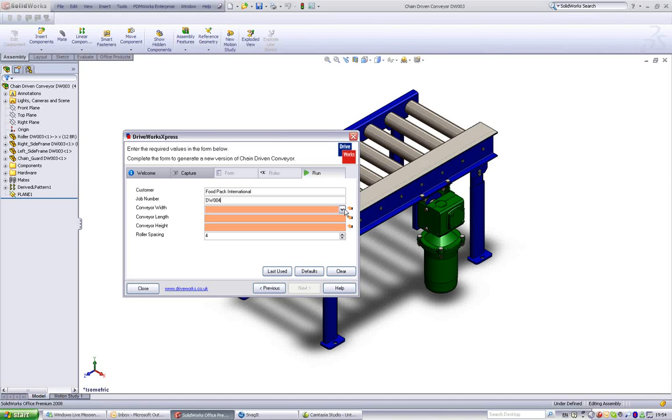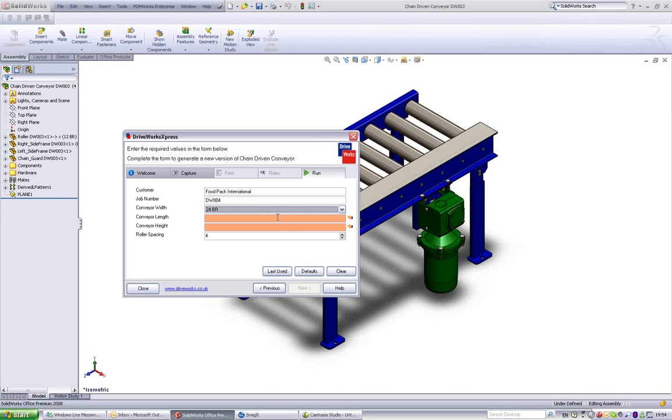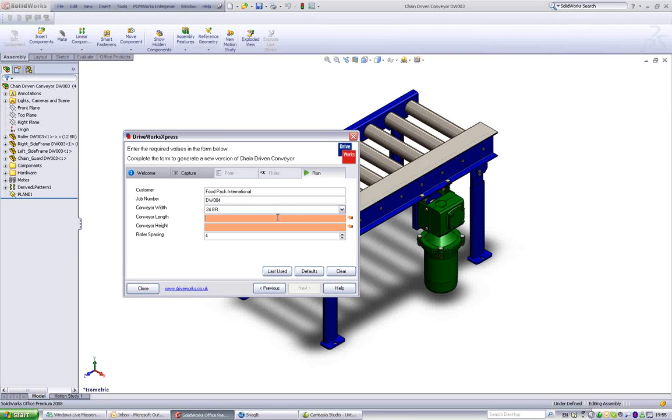Fill out the form. Enter a company name for customer. Enter a job number. Select a width for the conveyor from the drop-down. Enter a length for the conveyor.